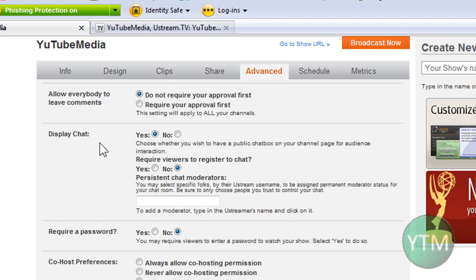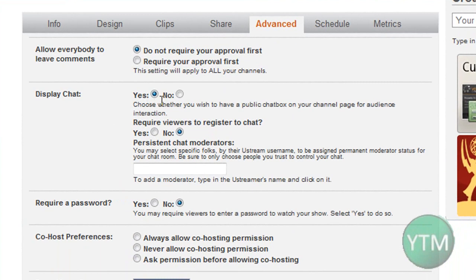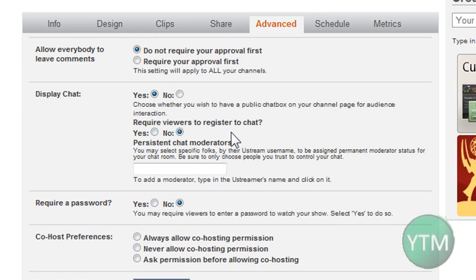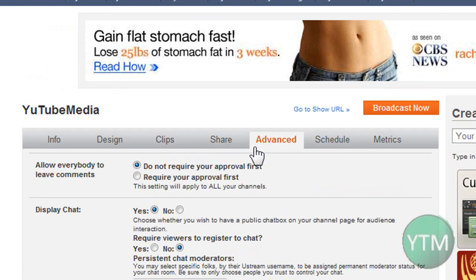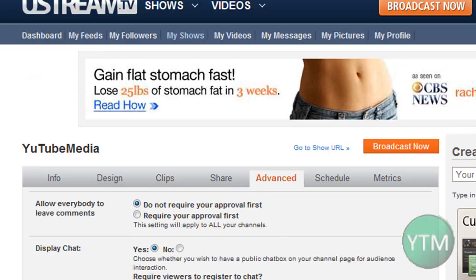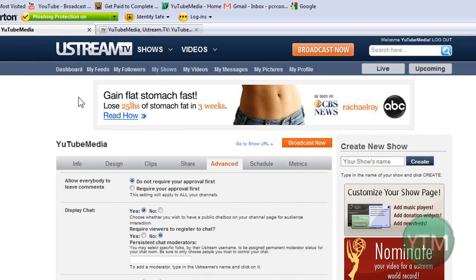Also, you can make it under advanced. You can require them to be registered to chat. You can do yes, no. Sometimes that will prevent the number of spammers if they're registered. You can require passwords so you can have your own private show. So yeah, you can mess around with the settings to make it more private and require them to register or password.